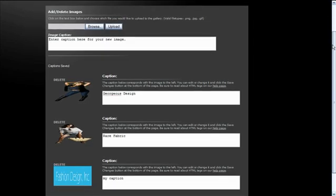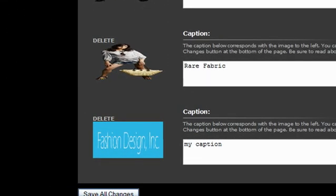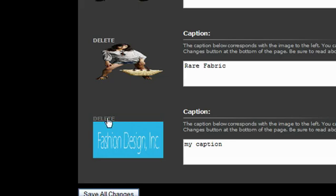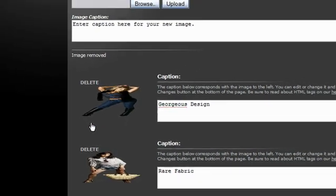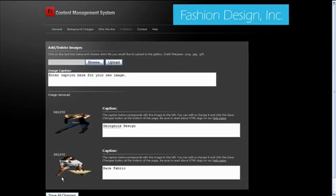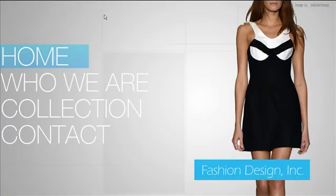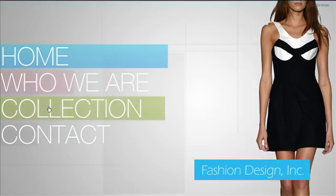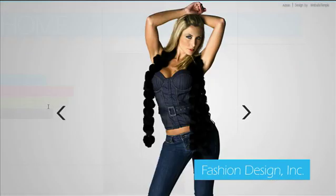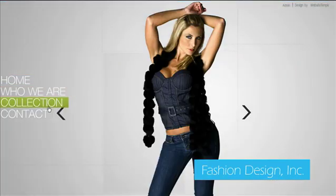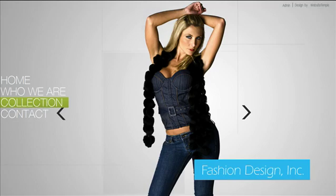If at any given time you'd like to remove an image, simply hit Delete and your image will be deleted. That's it. When you return to your website after making changes, remember to clear your browser cache in order to make sure you're viewing the latest version of the website.